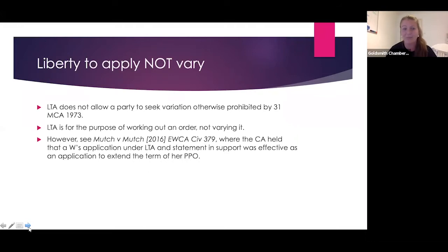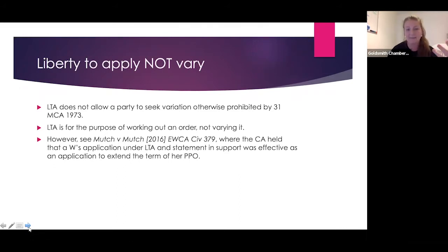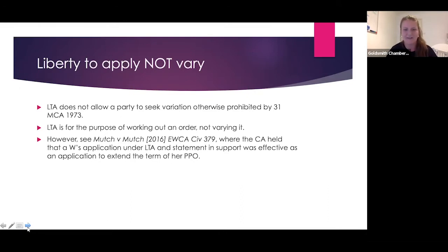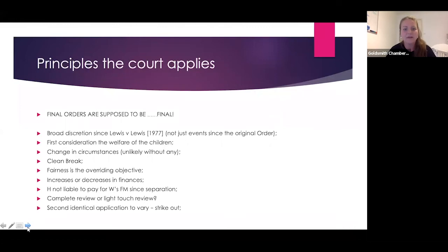Also important is the case of Much v Much. In that case the Court of Appeal decided that whilst the notice was for an application for liberty to apply, the applicant's statement as well as the application allowed the court to treat it as though it was an application to vary. So if you've made a mistake, you may be able to rely on Much v Much depending on your circumstances — but please try to make the right application.